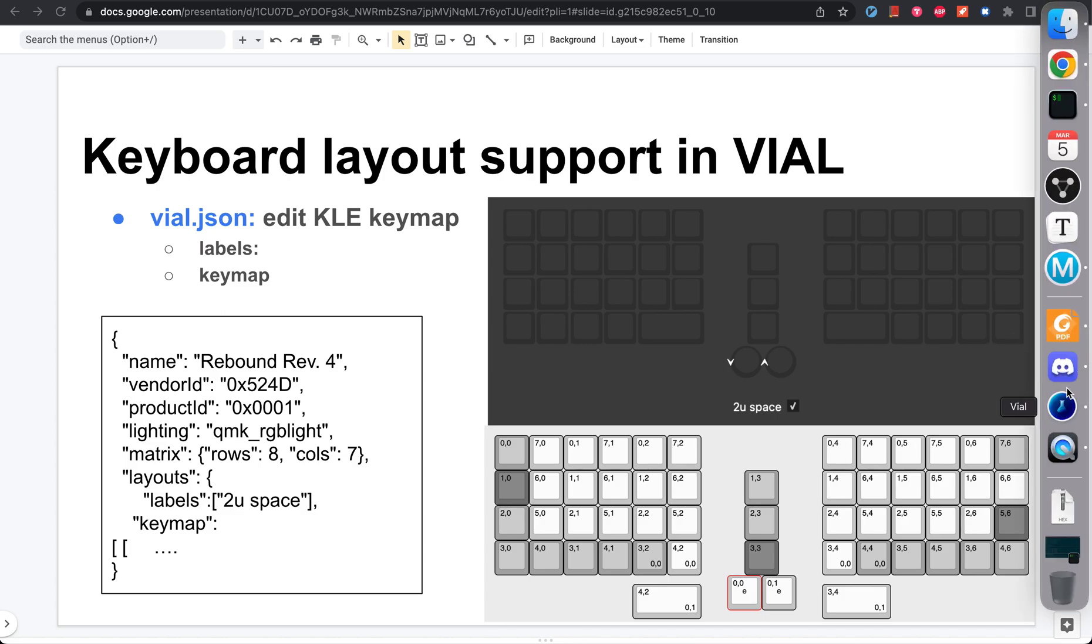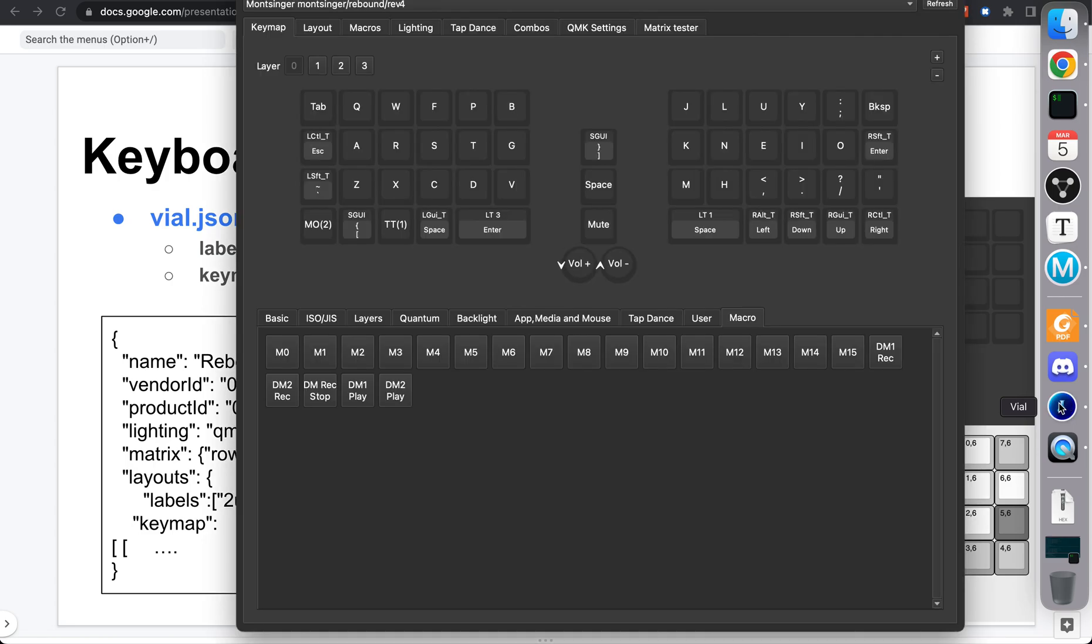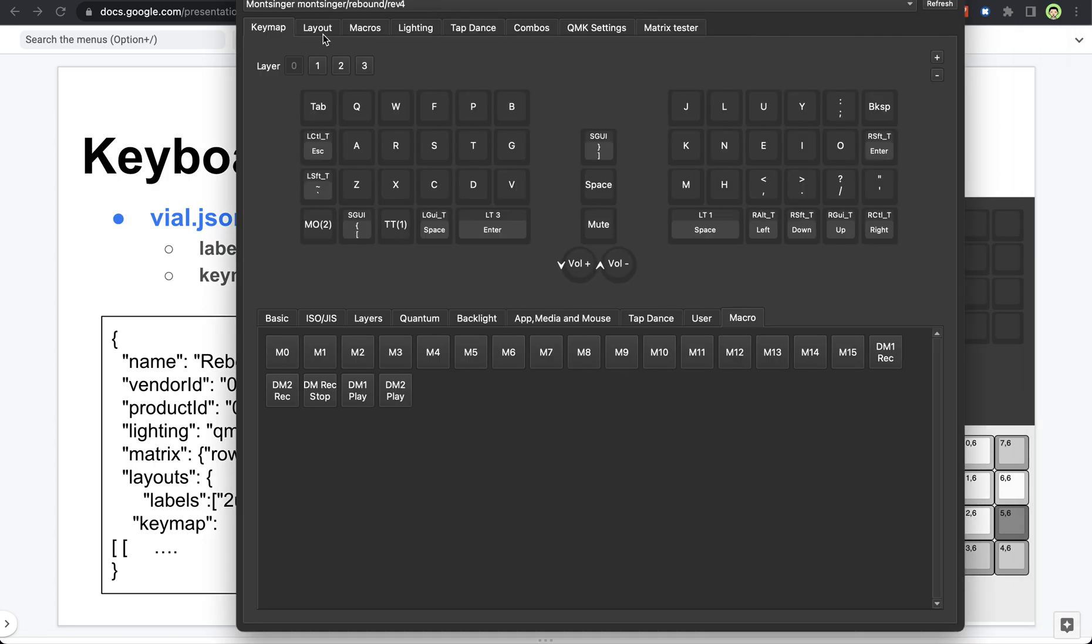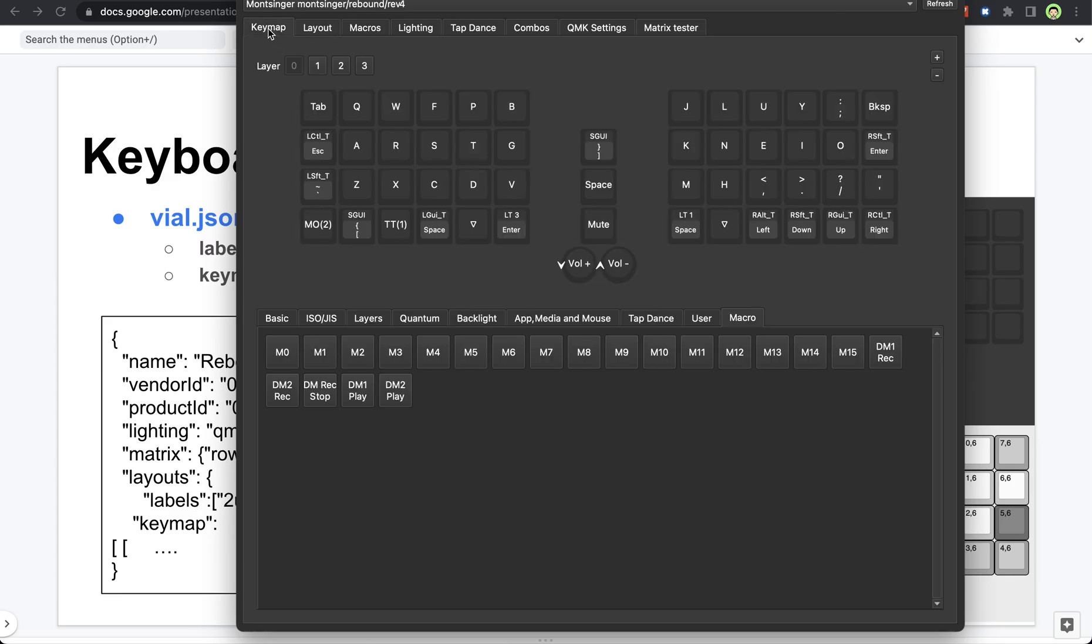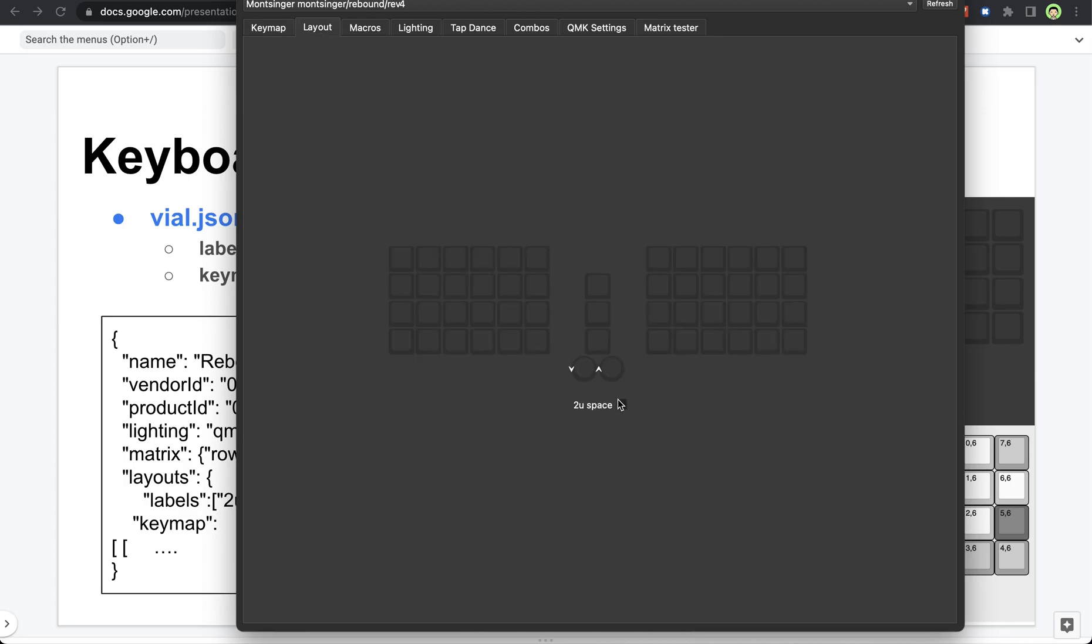First let me show you what is keyboard layout. Here you can see there is one tab called layout. Right now we have a 2U space layout checked, and you can see this bar is 2 unit. If I uncheck it, they both become 1 unit. And if you go back to the keymap, this becomes 2 keys, this becomes 2 keys. So that is the layout.